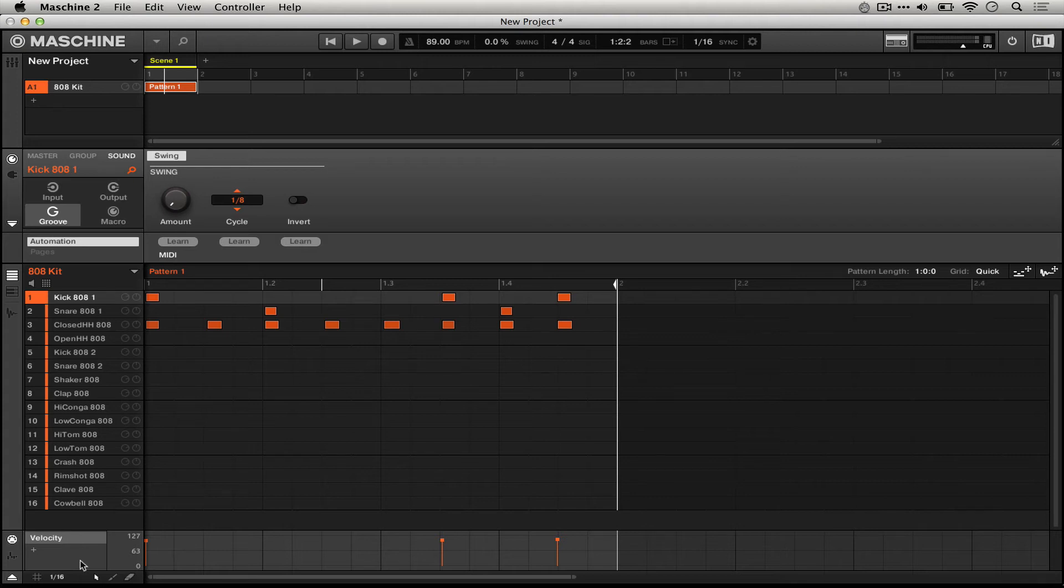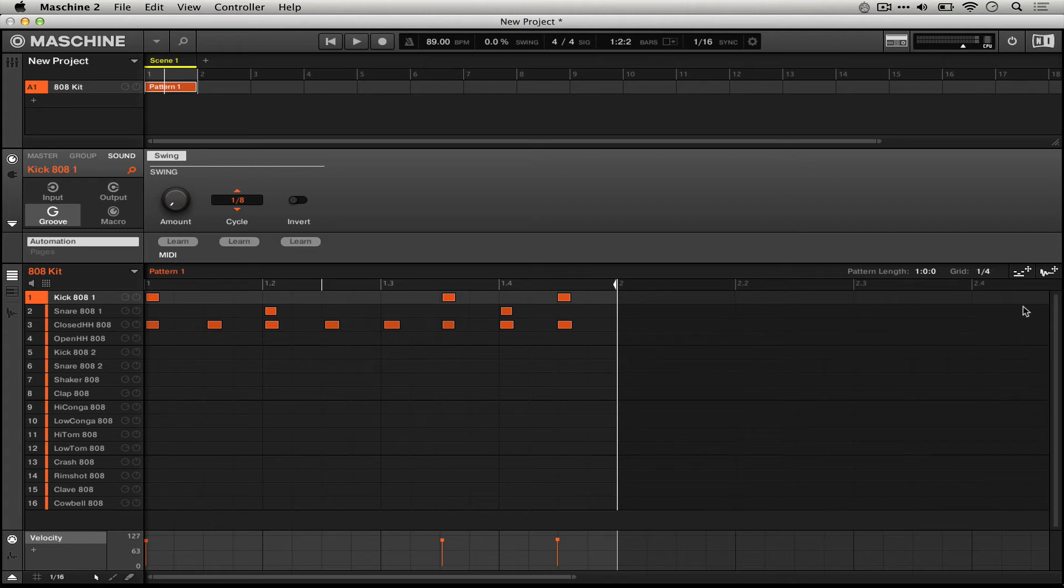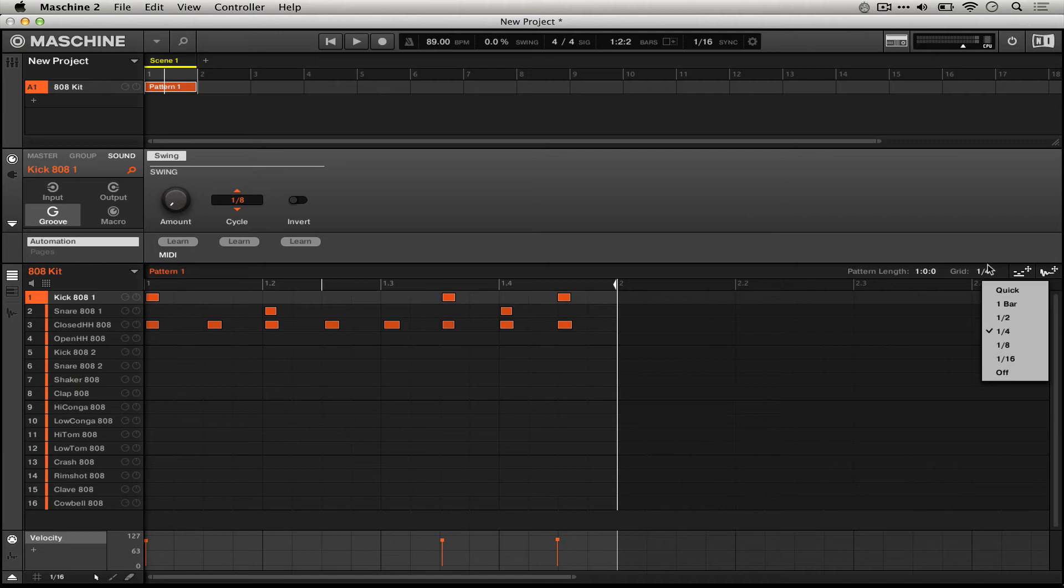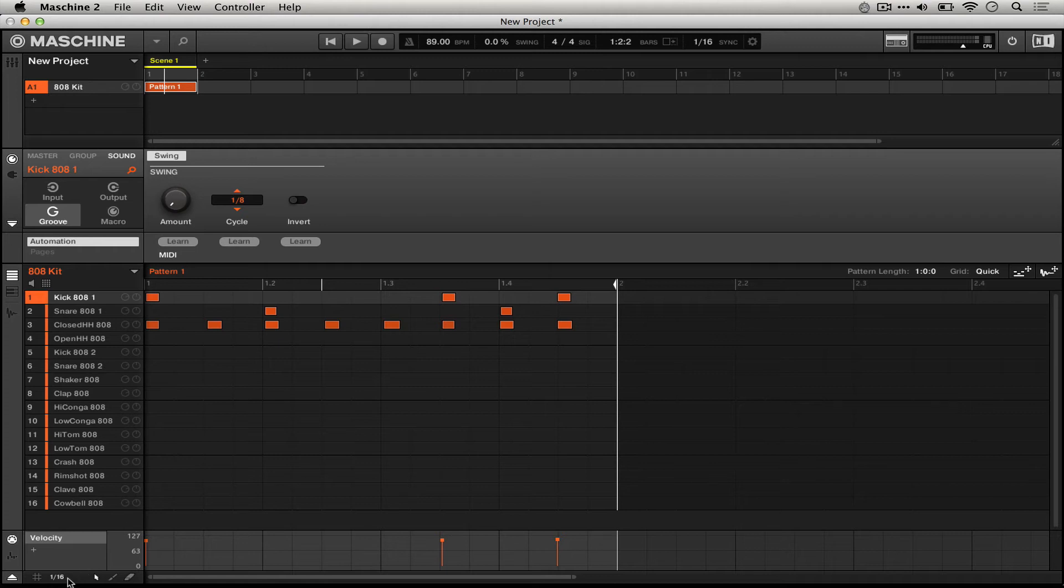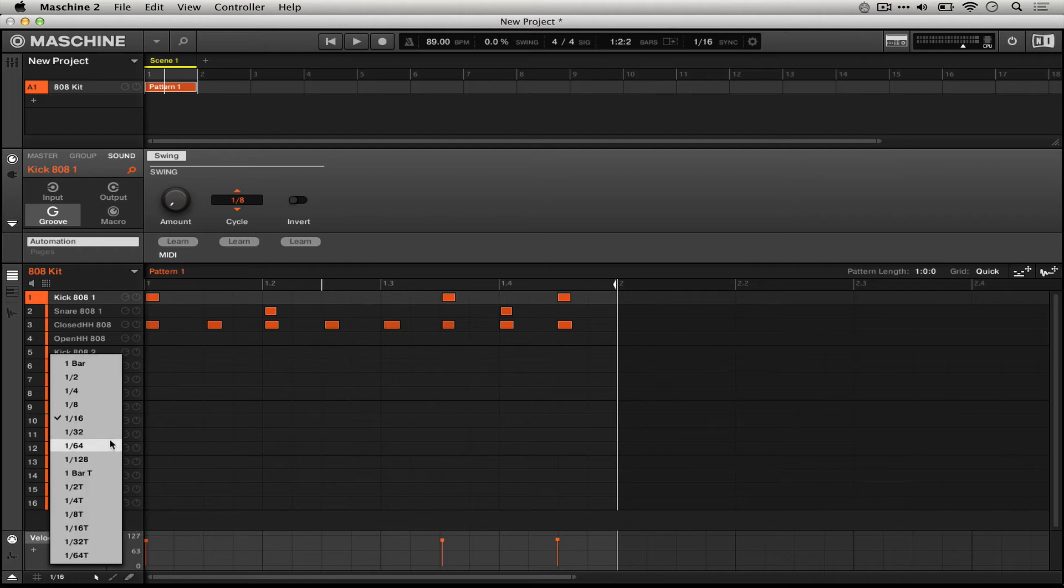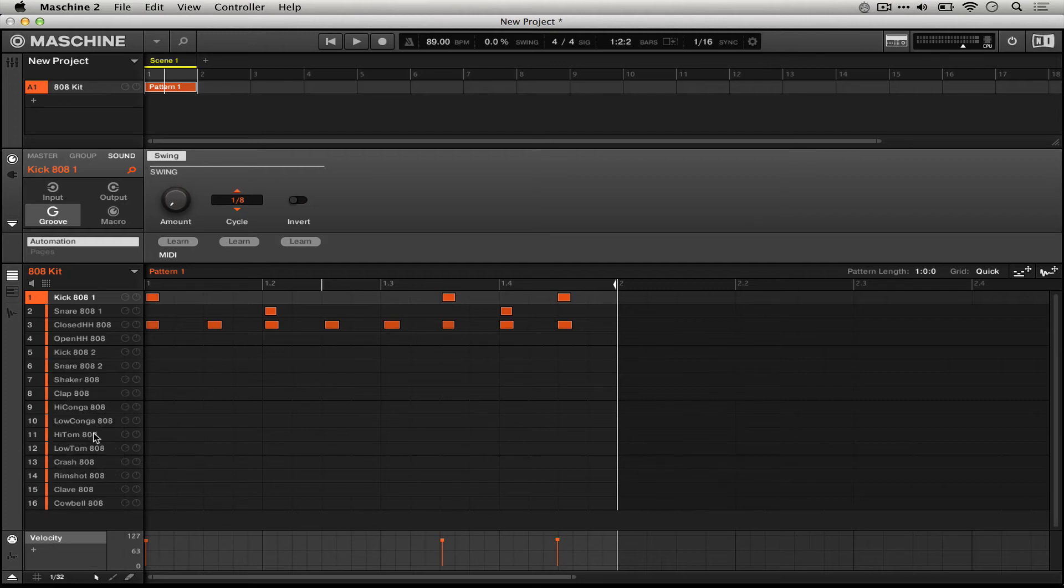Try not to get confused. There's another grid setting up here, but this does not affect the quantization settings. We have a number of different options for grids down here. The most likely one you might be using is 1/16th, but 1/32nd can be useful if you're playing 32nd notes.